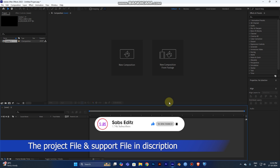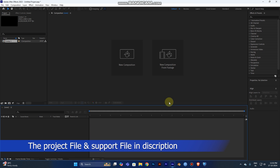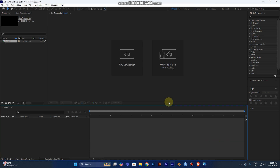I'll be posting mini tutorials for After Effects, Illustrator, and Photoshop too. Just follow the steps and you can make this animation. Before all that, you need to make the composition file.